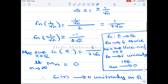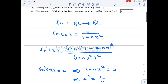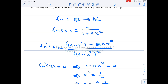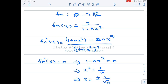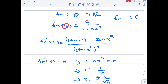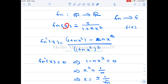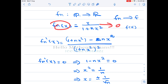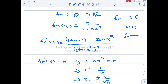Our given function is fn(x) = x / (1 + nx²). We first find the pointwise limit. Fix any real number x — those are fixed numbers — and let n tend to infinity. Since n appears in the denominator, fn(x) → 0 as n → ∞ for any fixed x. So fn converges pointwise to the constant function f = 0.